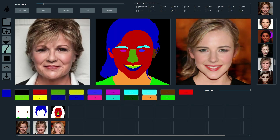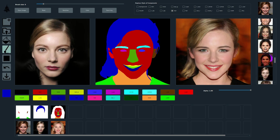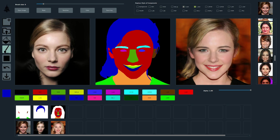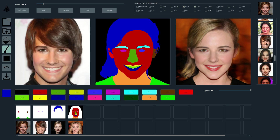Here are two more attempts to change the hairstyle. Next, we change the eyes. We show some additional examples of transferring eye styles.